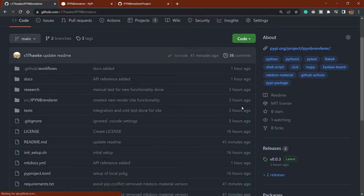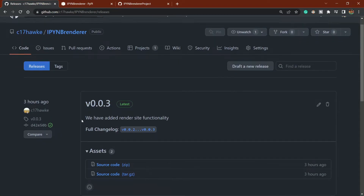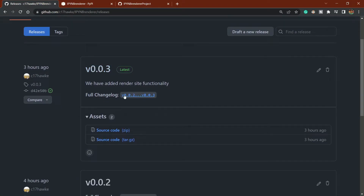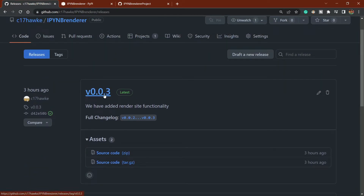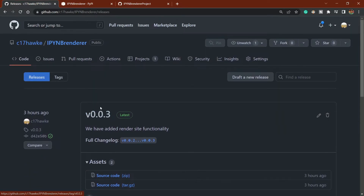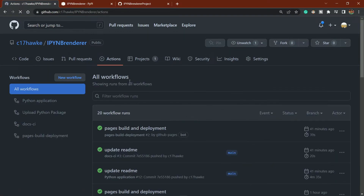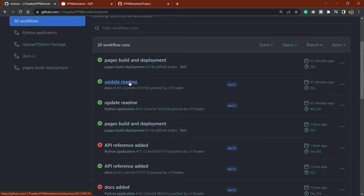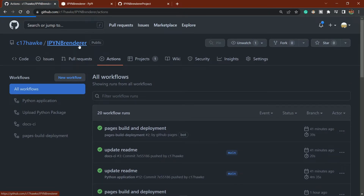I'll show you how to create releases — how to release your software with a changelog and assets attached to it. I'll also show you how releasing a package triggers an action file, which deploys your Python application to PyPI.